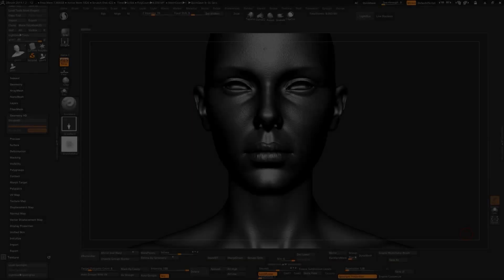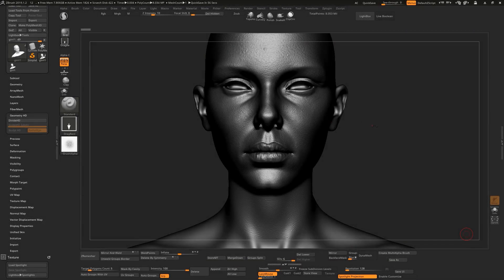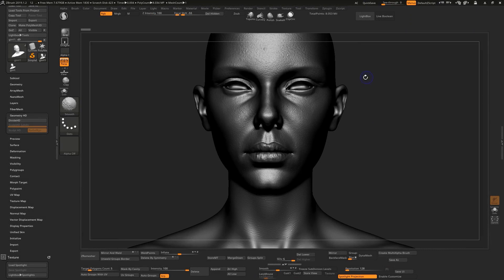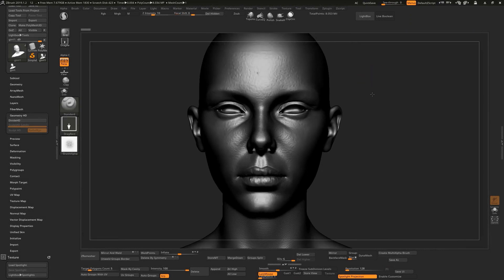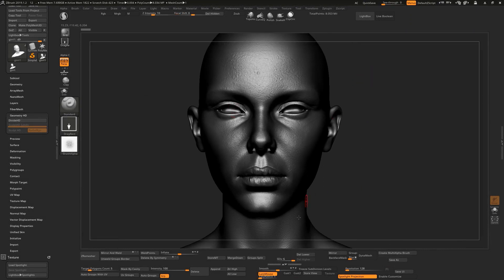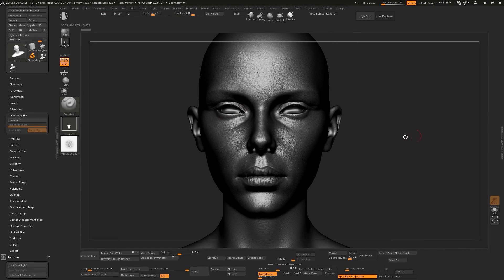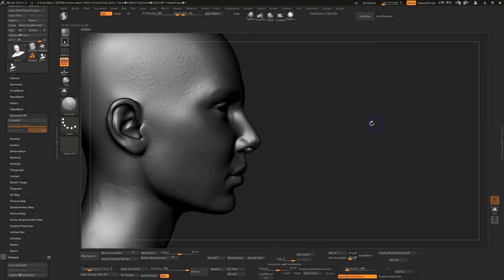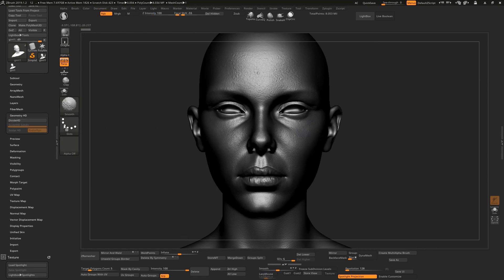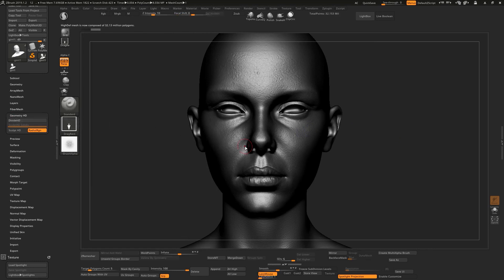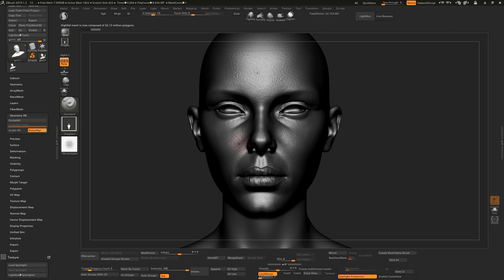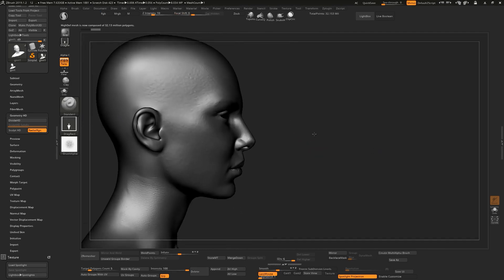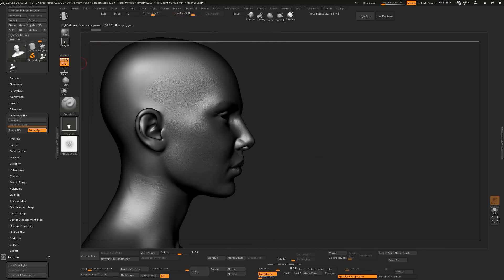Alright guys, so let's go and use HD geometry. The first step is to divide your model and just go to HD geometry and divide HD. Click on this and now what you need to do is go to the side, turn off your perspective view.